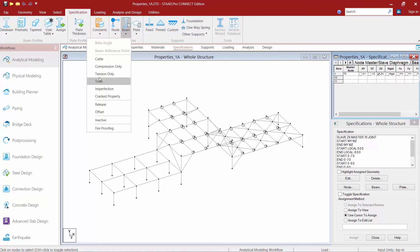The first one we're going to take a look at is our tension only specification. Now when this is assigned to a particular member in your model it's going to define it as a tension only member which means it's going to be capable of carrying tensile forces only.